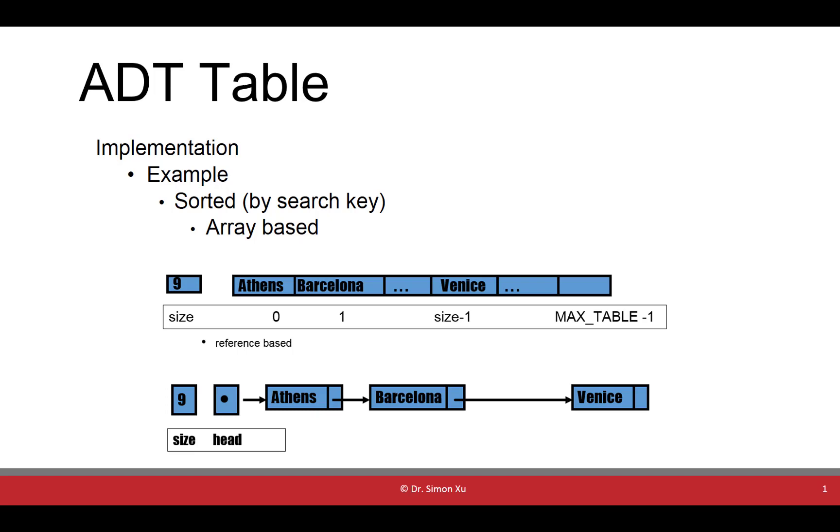If we use a linked list to implement our sorted table, you can see the nodes containing the data are sorted based on the search key. We also need the size data member.